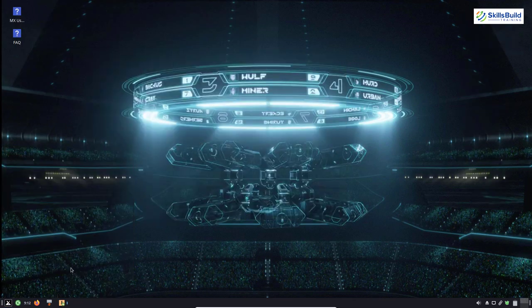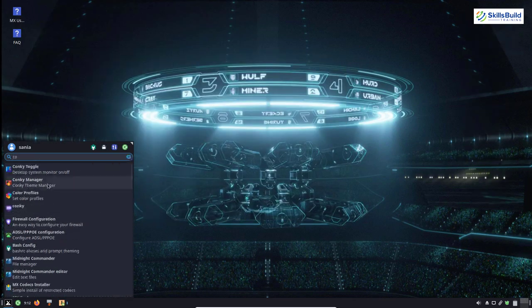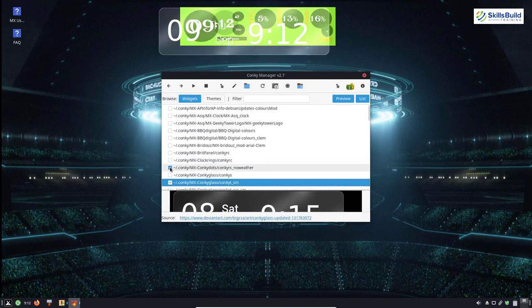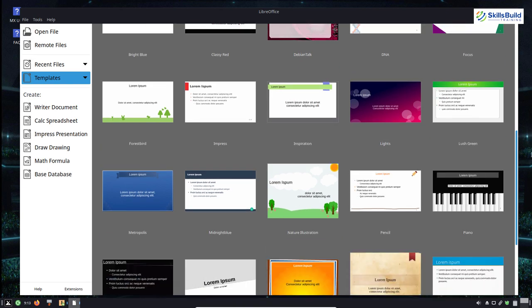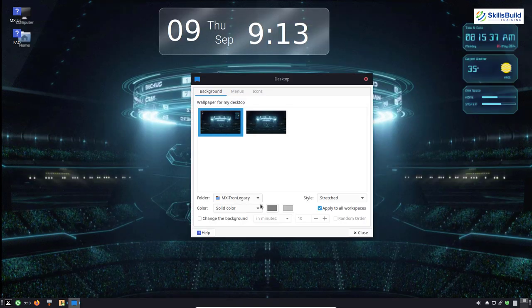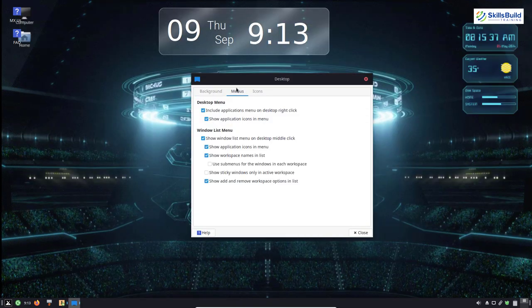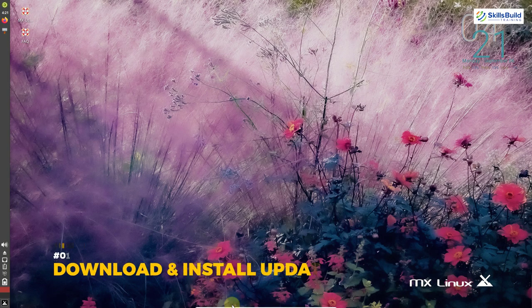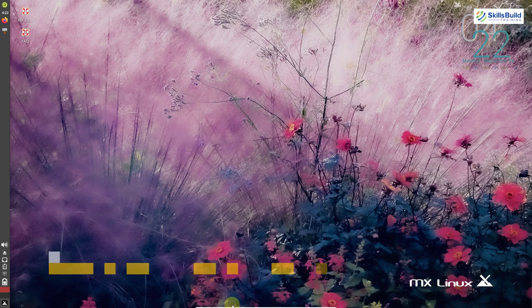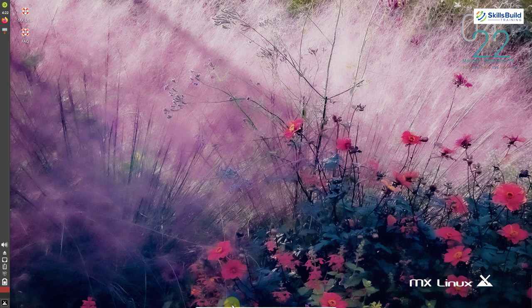It is a Debian-based desktop distribution. Version 21 is based on the soon-to-be-stable Debian 11 Bullseye and features XFCE 4.16. The first thing is to download and install the latest updates, as it will always keep you away from unnecessary bugs and glitches that might hamper your performance.